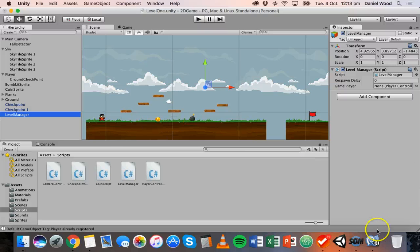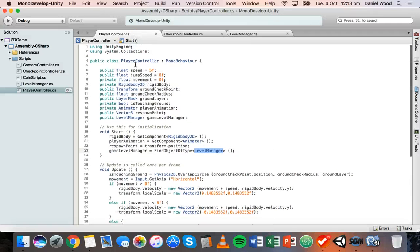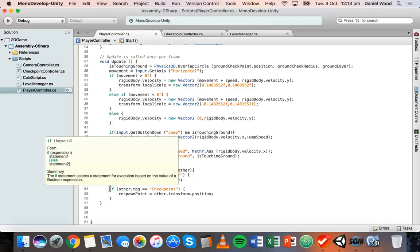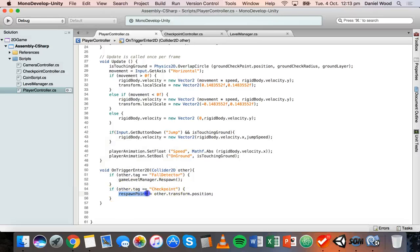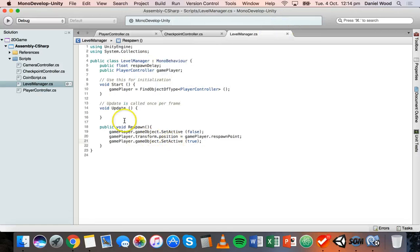Before we look at our code, we had a player controller script. We detect when the player hits a checkpoint and update the respawn point to the position of their last checkpoint, and then we detect when they fall off a platform or hit the fall detector.